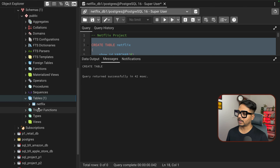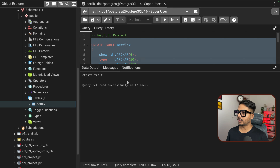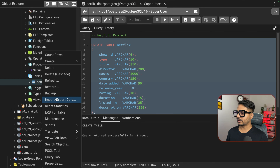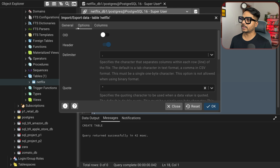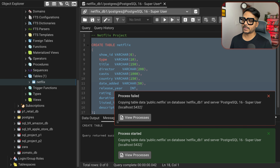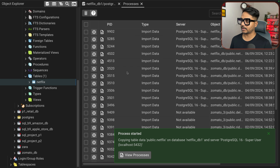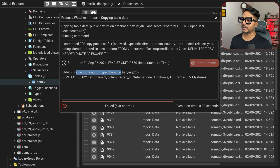To solve problem 1, we need to group by the type column and count the records. The query is: SELECT type, COUNT(*) AS total_content FROM Netflix GROUP BY type. Running this shows: Movies = 6131, TV Shows = 2676. That is the solution to problem number one.